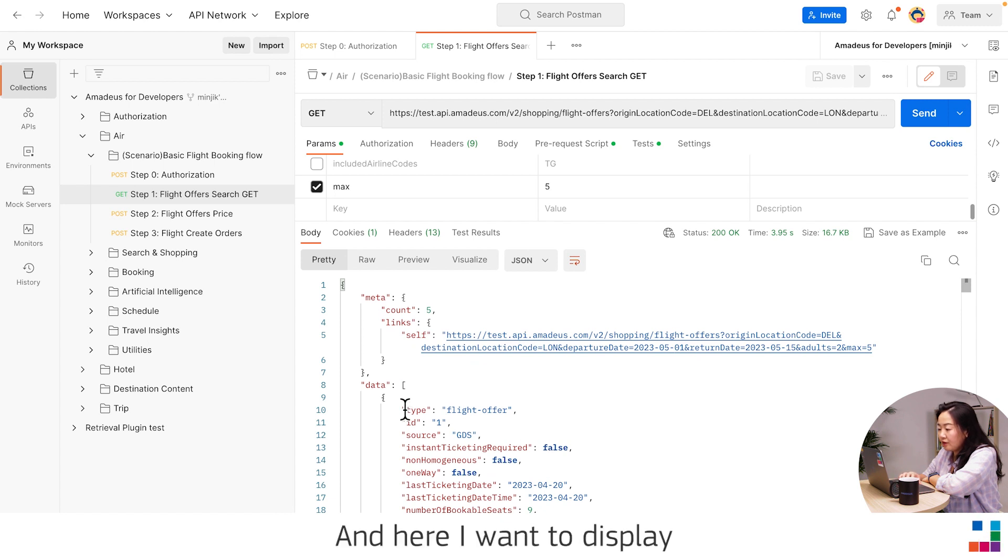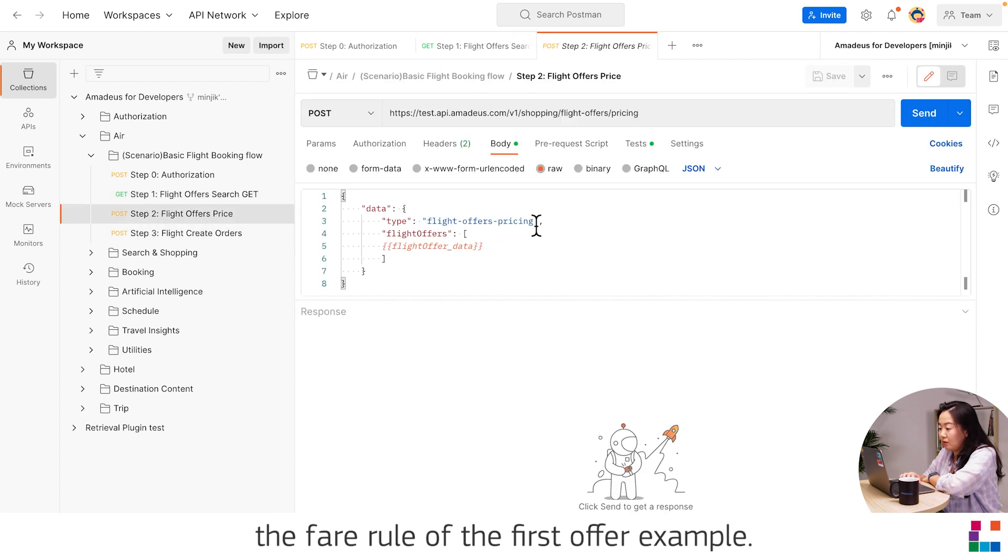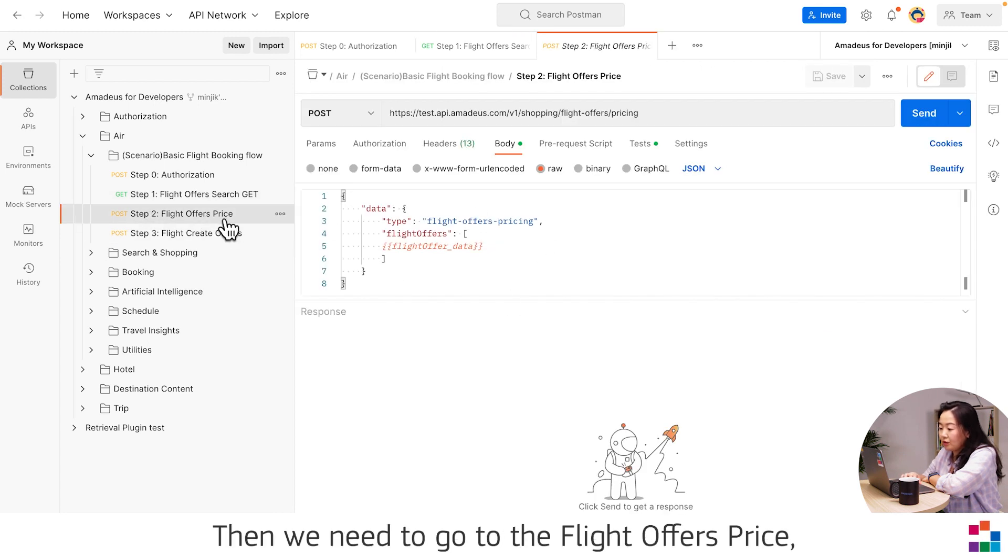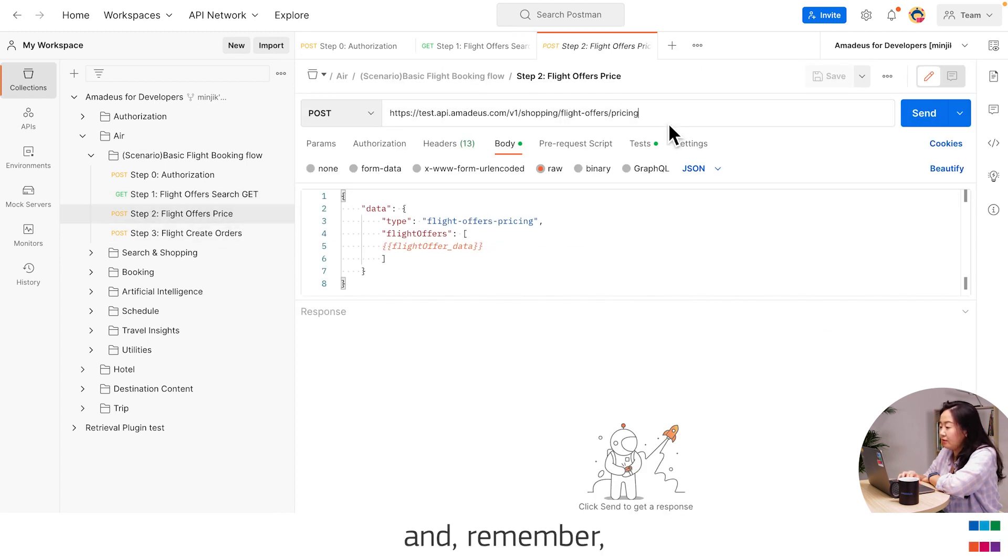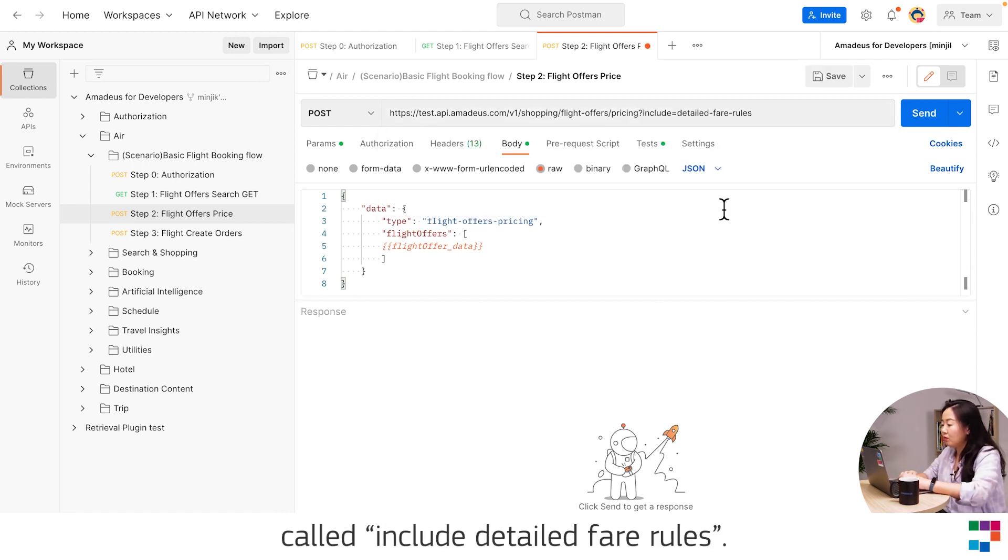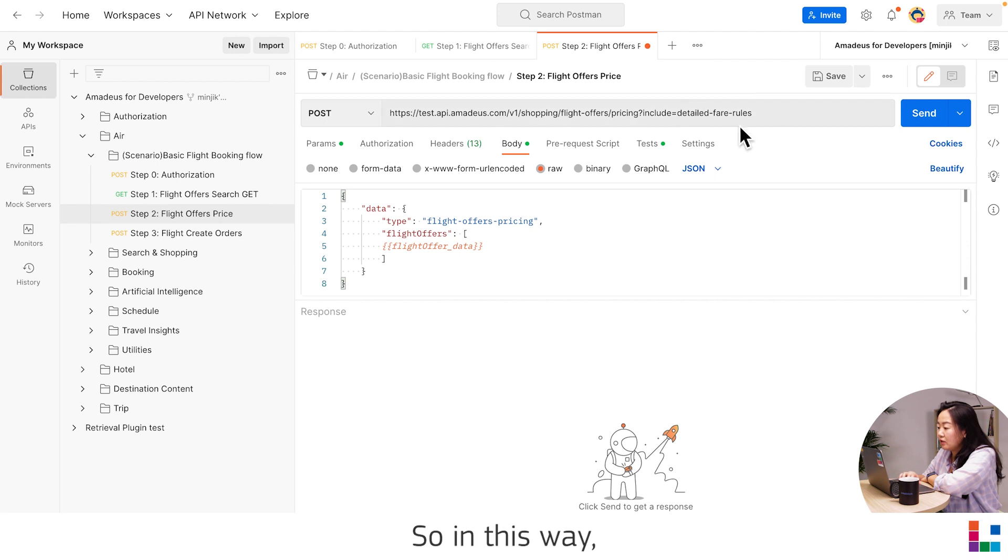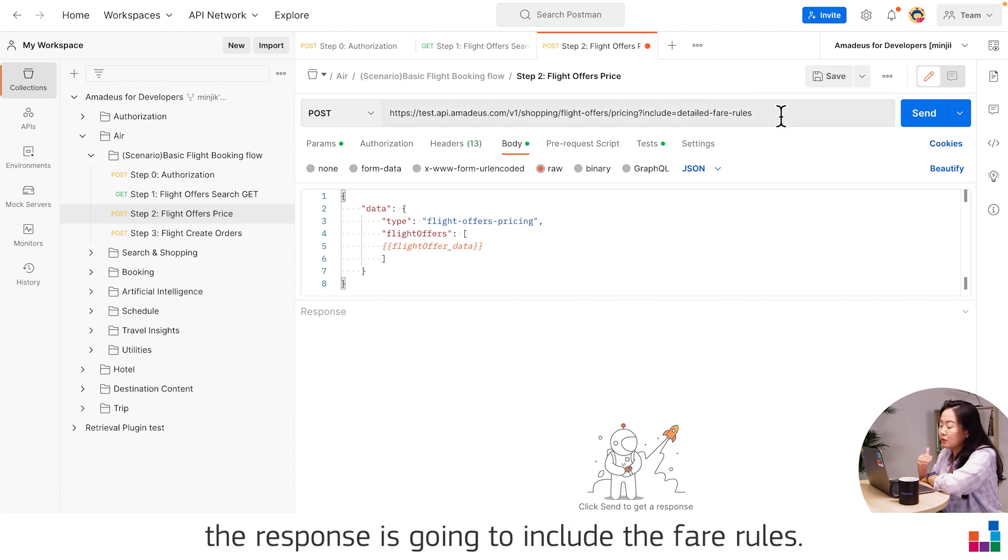Here I want to display the fare rule of the first offer, for example. Then we need to go to the flight offer price. And remember, we need to put the new parameter called include detail fare rules. So in this way, the response is going to include the fare rules.